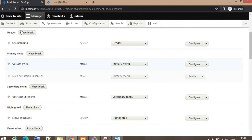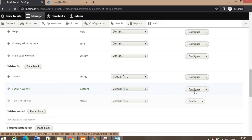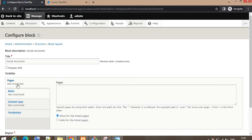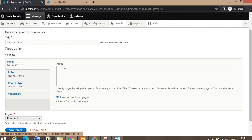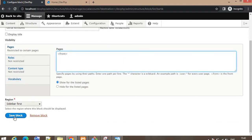For that, go to Structure > Block Layout and search for the Social Accounts block. Click the Configure button. There is a provision to show the block on particular pages using the radio button — set to 'Show for the listed pages'. If I want to show the block only on the home page, I will write 'front', which represents the home page of the website. Then click the Save Block button.